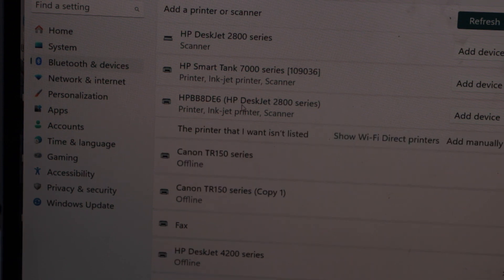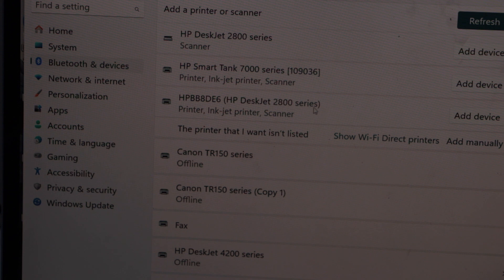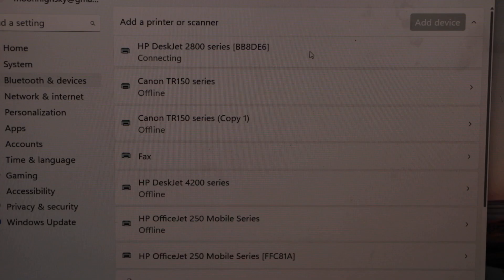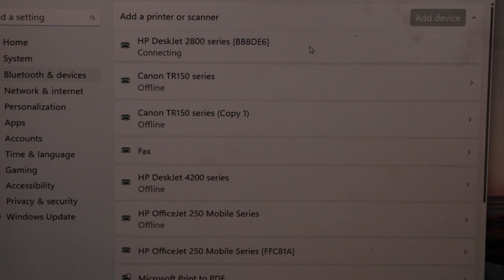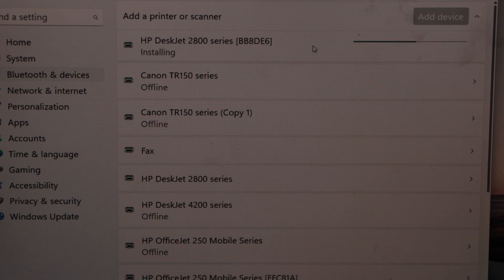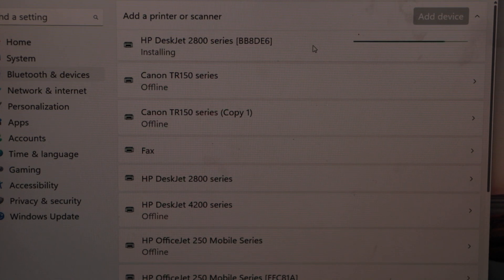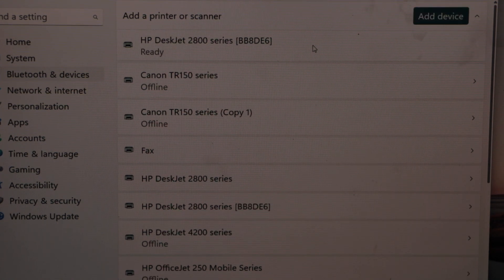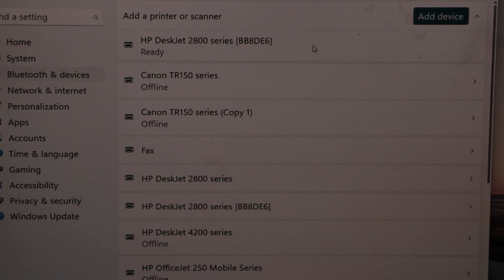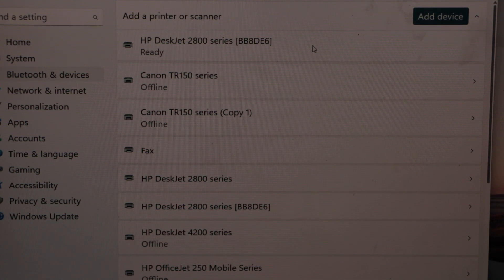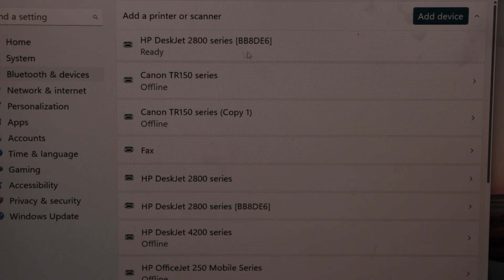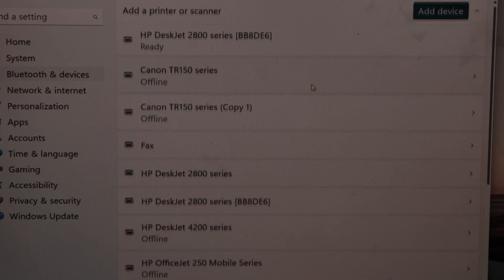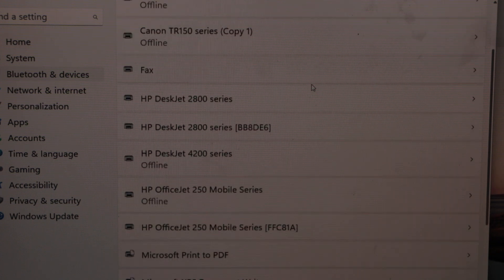Select HP Deskjet 2800 series and click add. It is installed and it says ready. It takes a couple of minutes. Select it and scroll down, it should be showing up somewhere here, and you can see the printer.